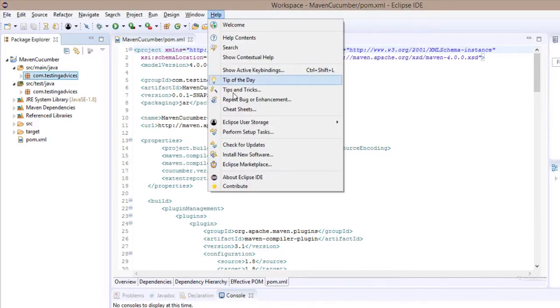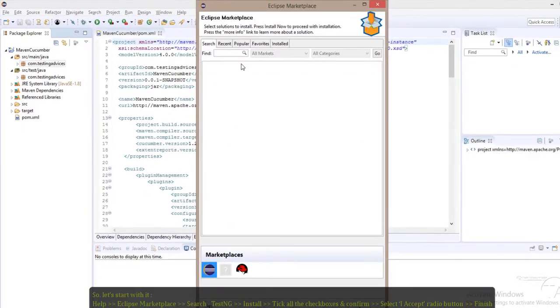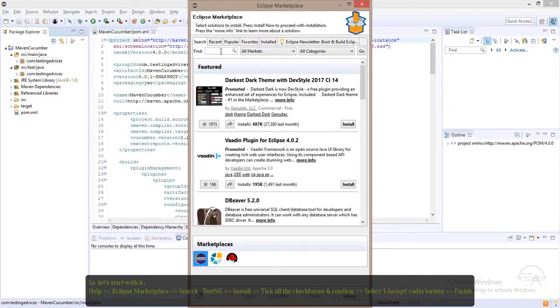Click on Help, then Eclipse Marketplace. In the search, type TestNG.